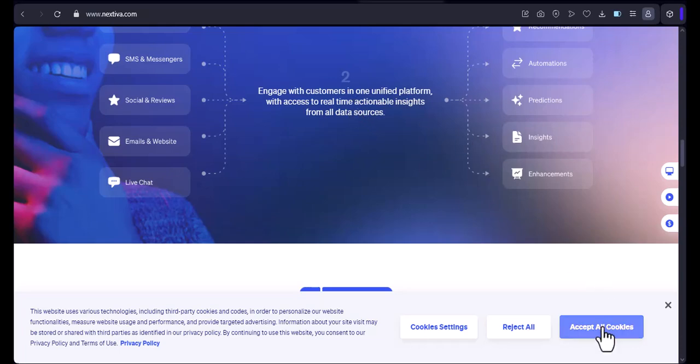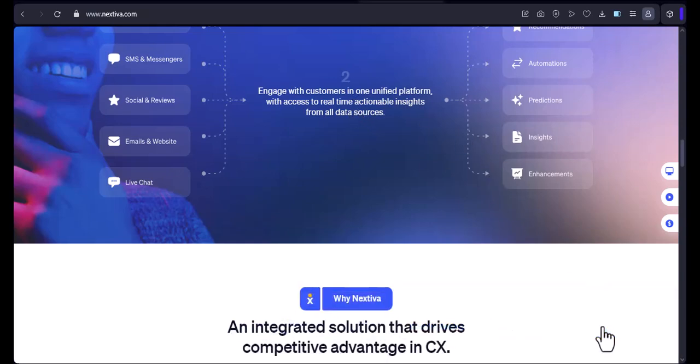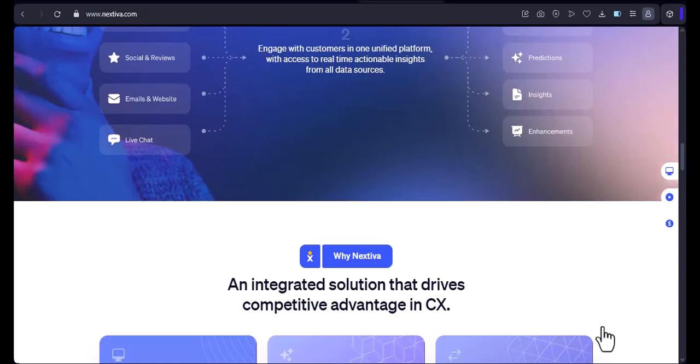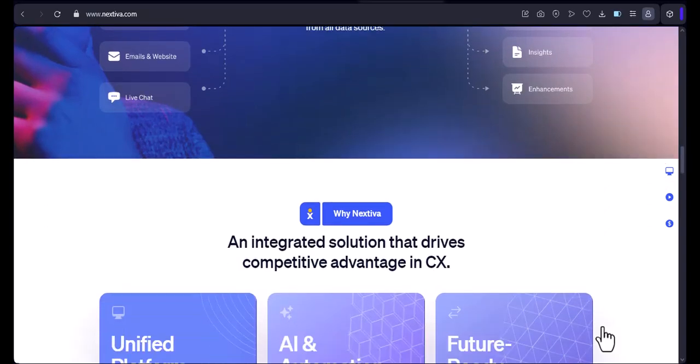How to set up your own device with Nextiva. Now that we know that we can use our own devices with Nextiva, let's take a look at how to set them up.